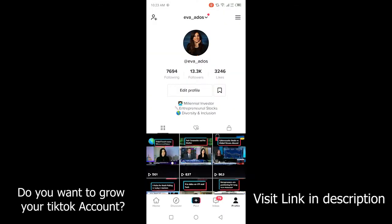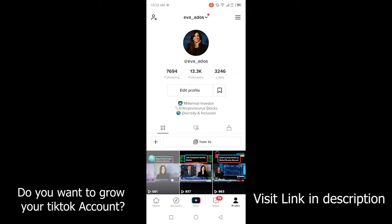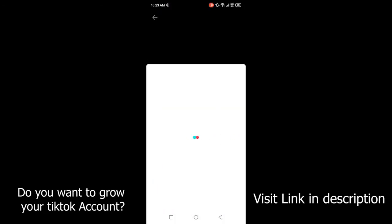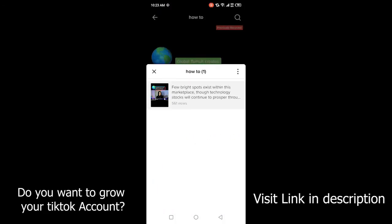Once you open TikTok you simply need to click on profile in the right bottom corner. Here you can see on the top of the videos you will find a playlist. Click on that playlist — in this case the one with the name 'How To'.